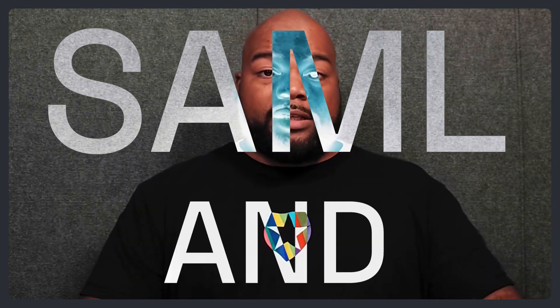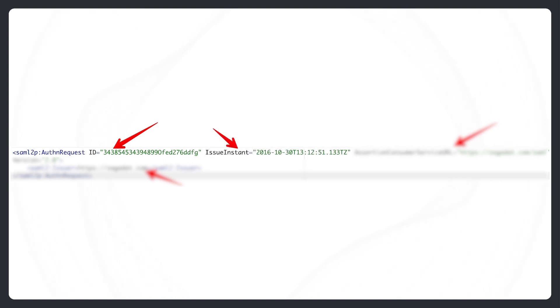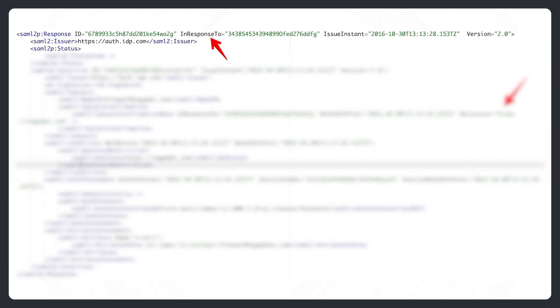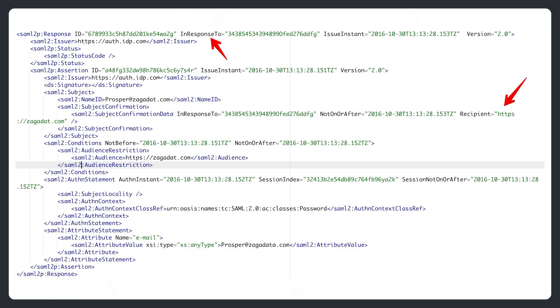Let's look at a SAML request and response and highlight some of the key fields. ID is a newly generated number for identification. Issue Instant is a timestamp indicating when it was generated. Assertion Consumer Service URL is the SAML URL interface of the service provider — this is where the identity provider sends the authentication token. Issuer is the unique identifier of the service provider. In Response To holds the ID of the SAML request this response belongs to. And Recipient is the entity ID or unique identifier of the service provider.